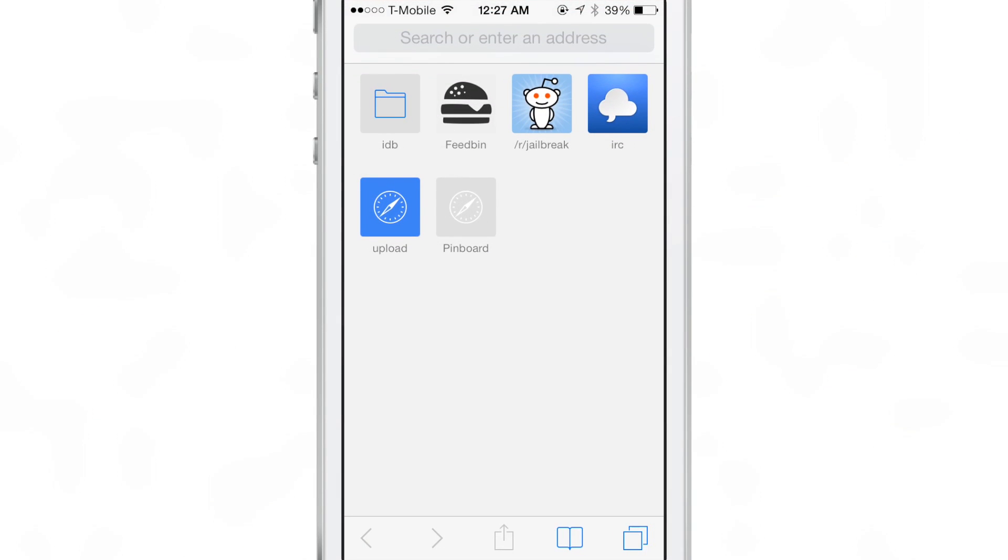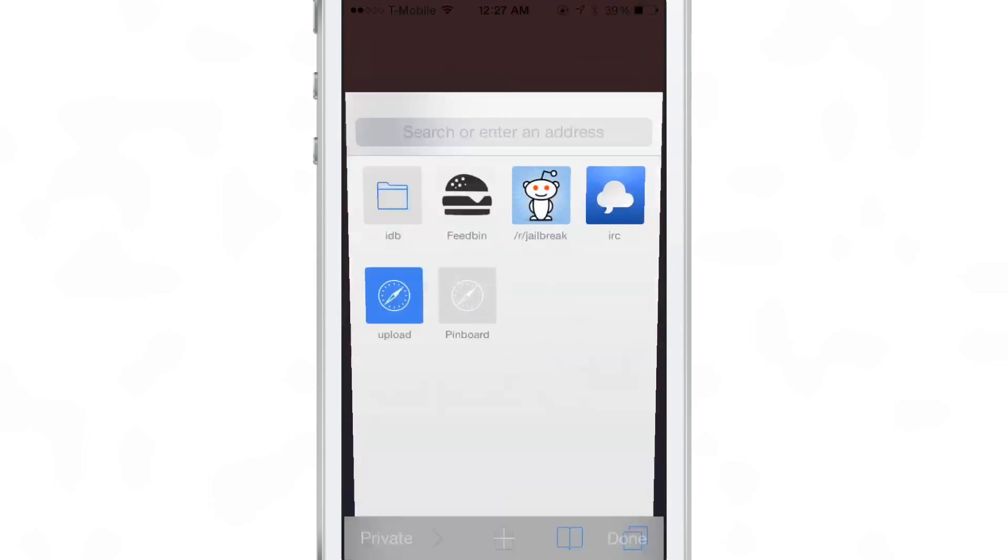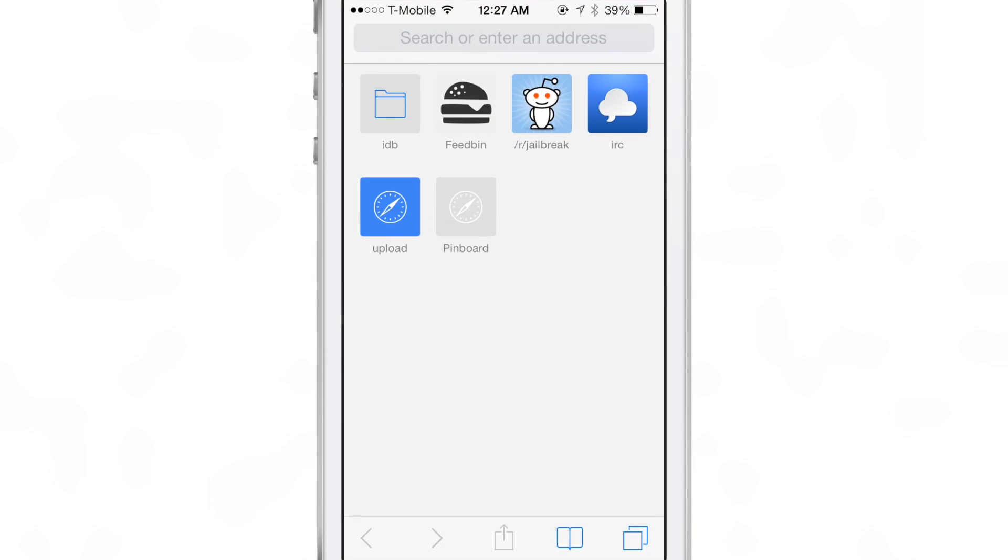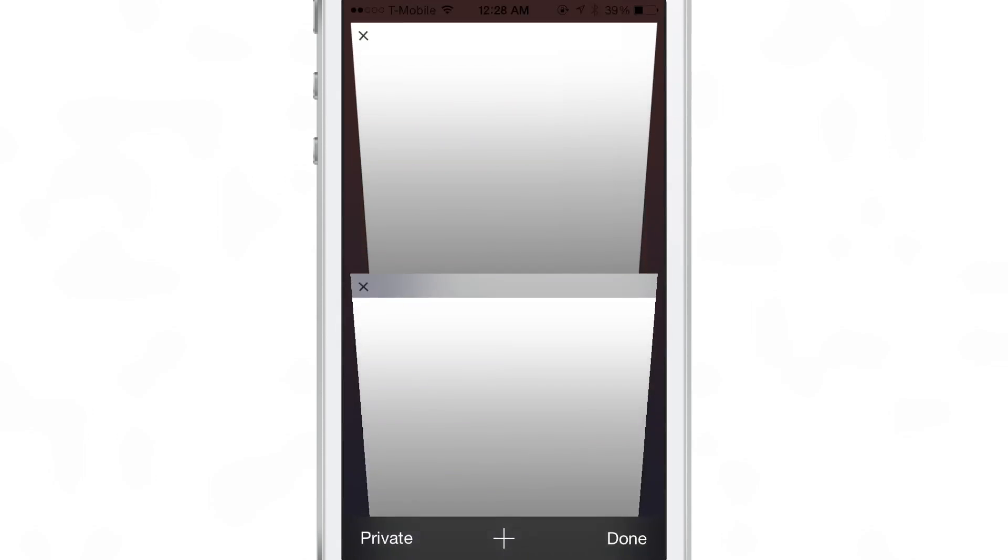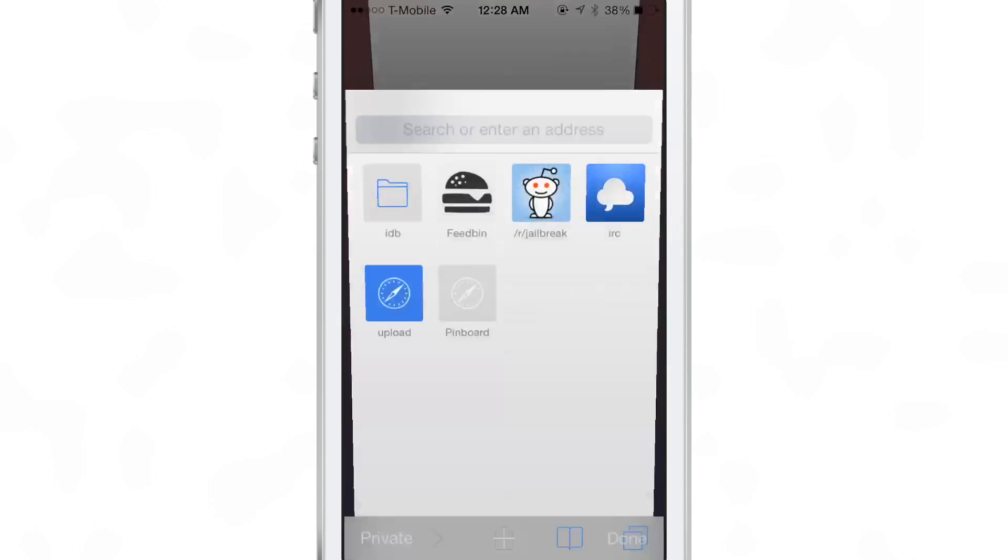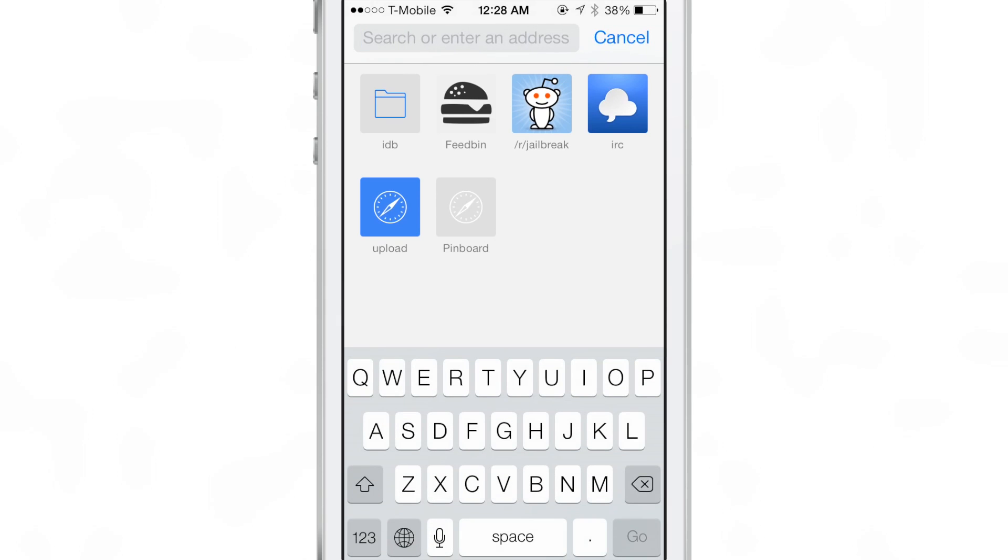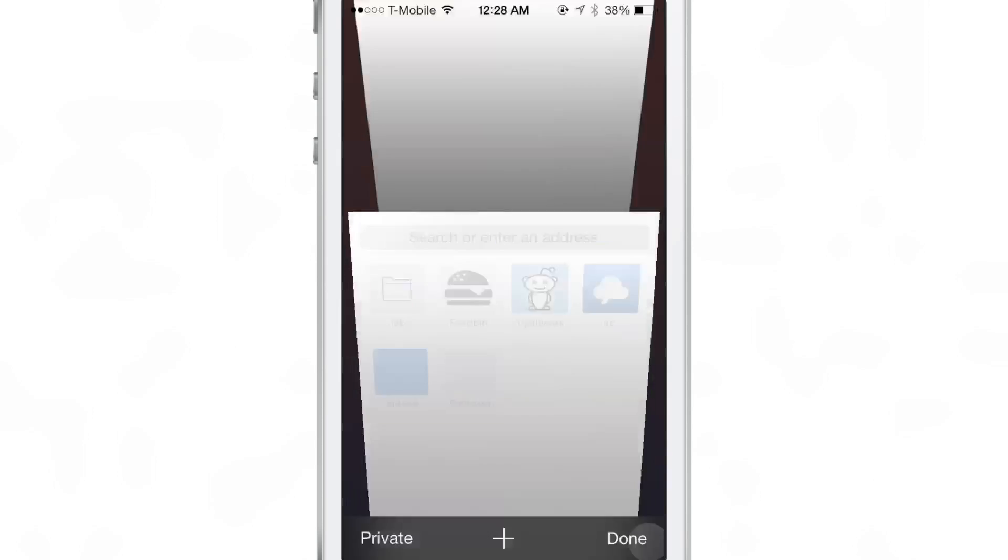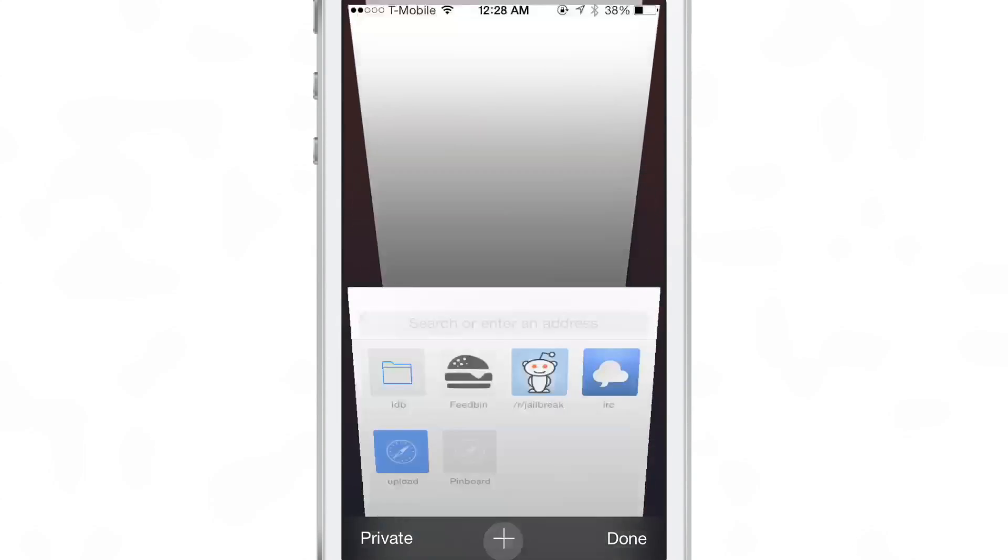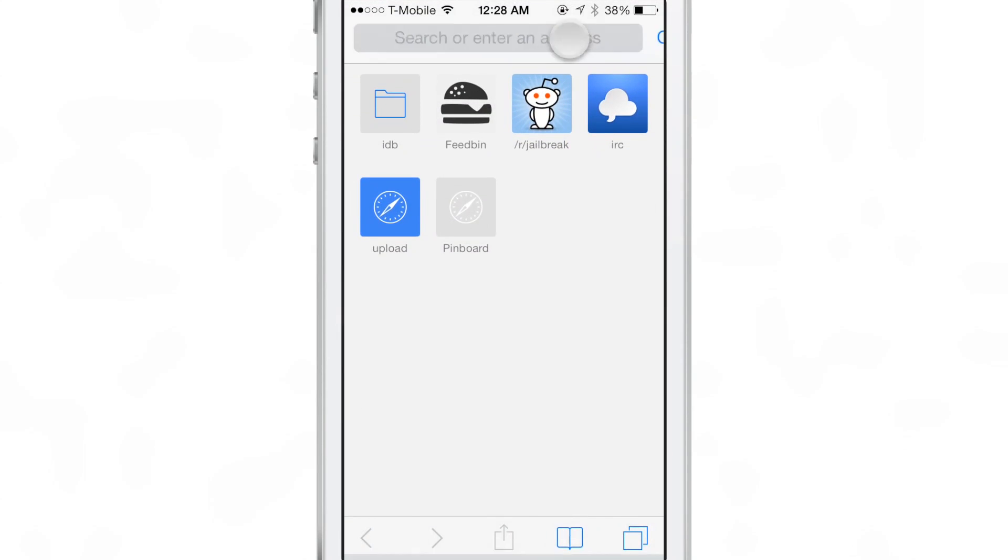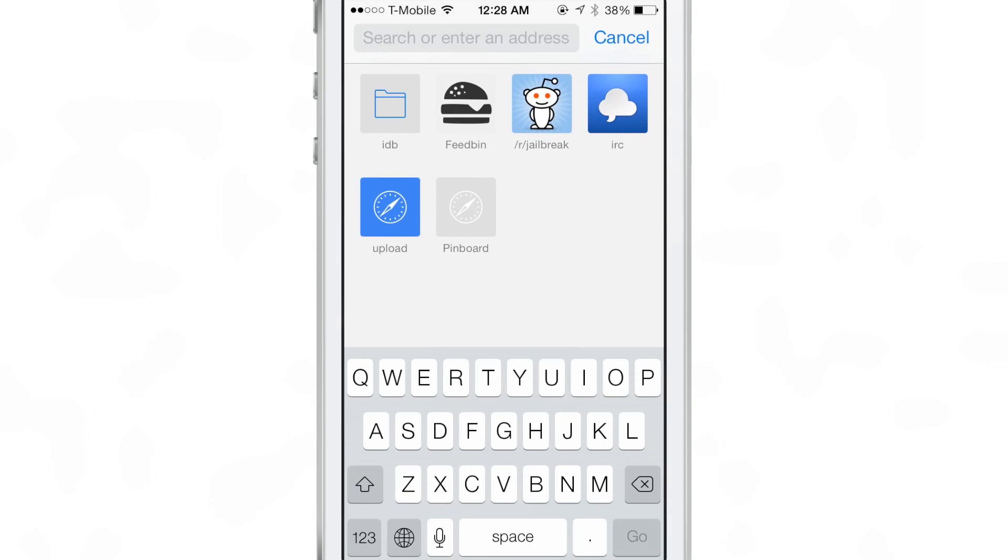Now, normally in Safari, whenever you want to create a new tab, this is what happens. Absolutely nothing. Yeah, it's pretty simple, pretty straightforward. You actually have to tap in the address bar before the keyboard appears.